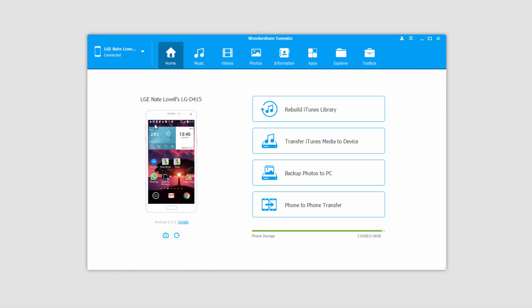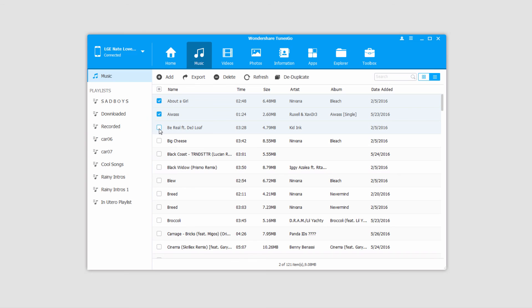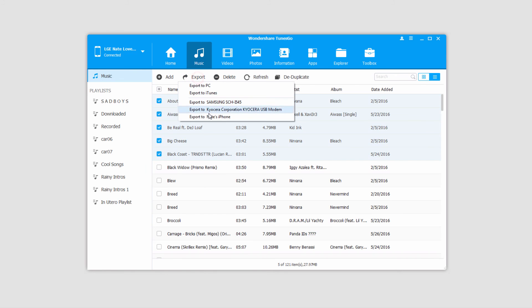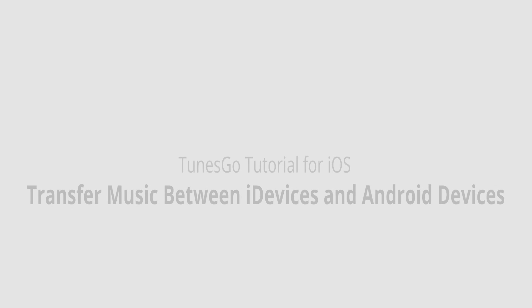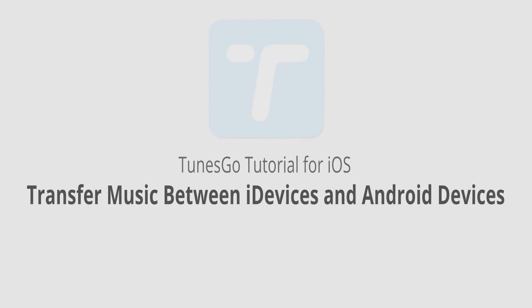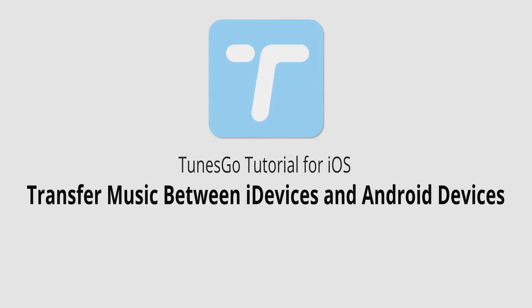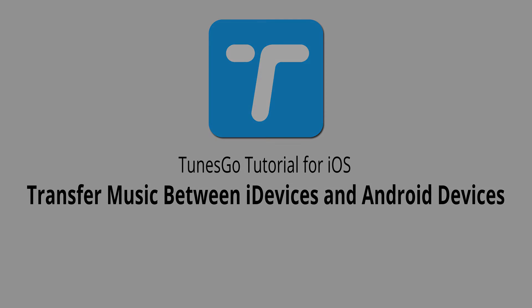And of course I can go to my Android device and transfer music selectively on here as well over to my iPhone. And that is it for this video. I hope you guys enjoyed. That's how you transfer music between iDevices and Android devices using Wondershare Tunes Go.